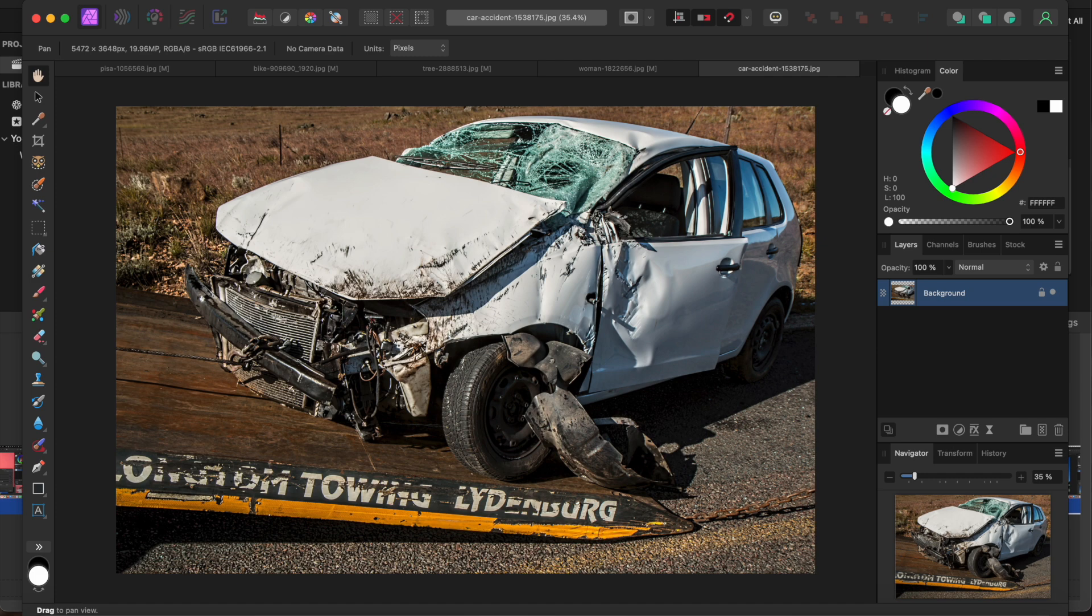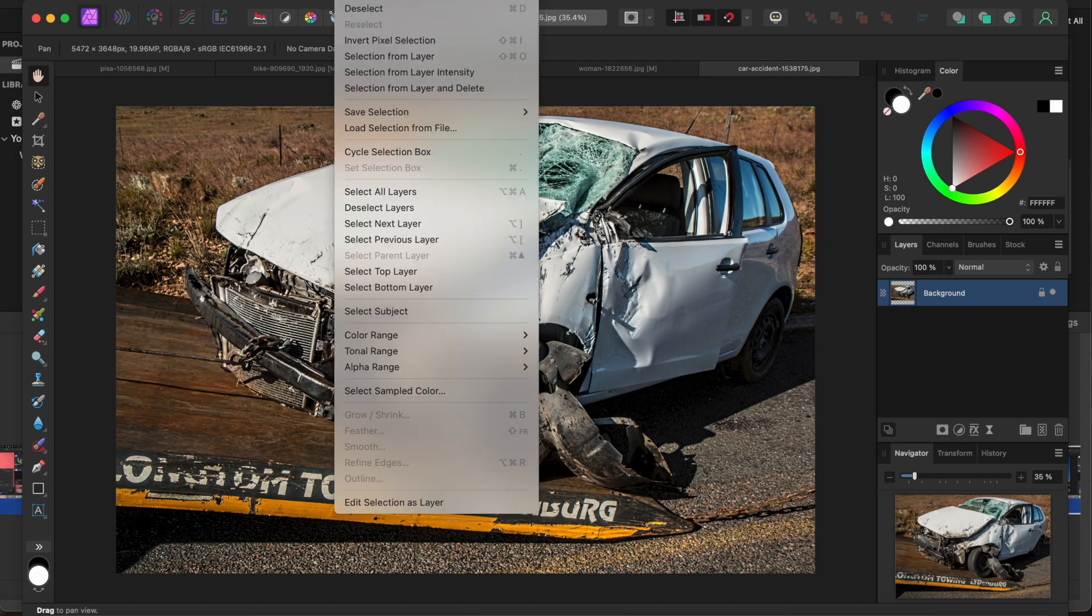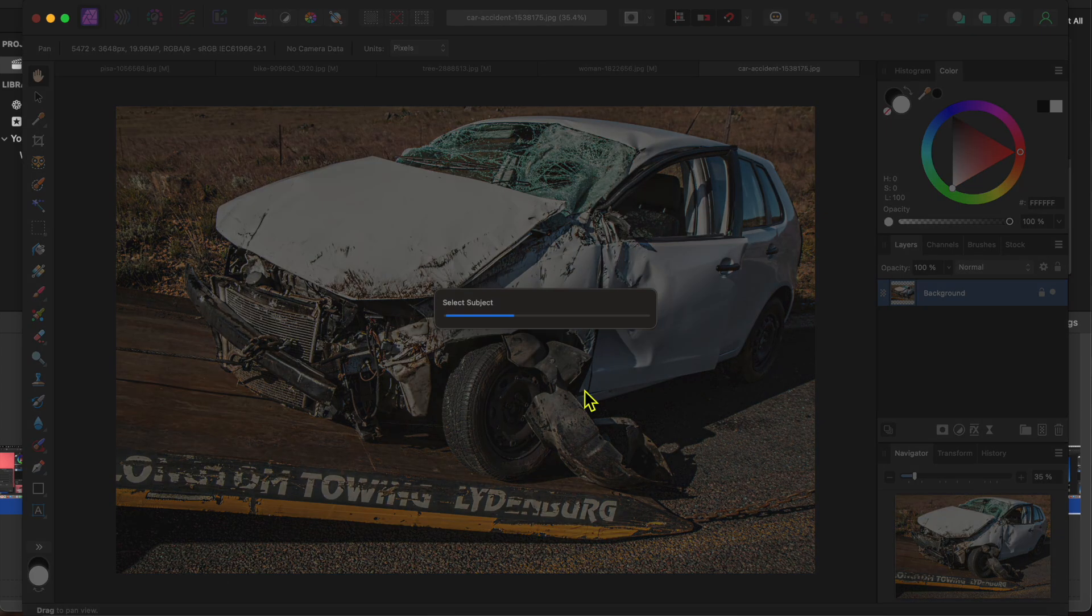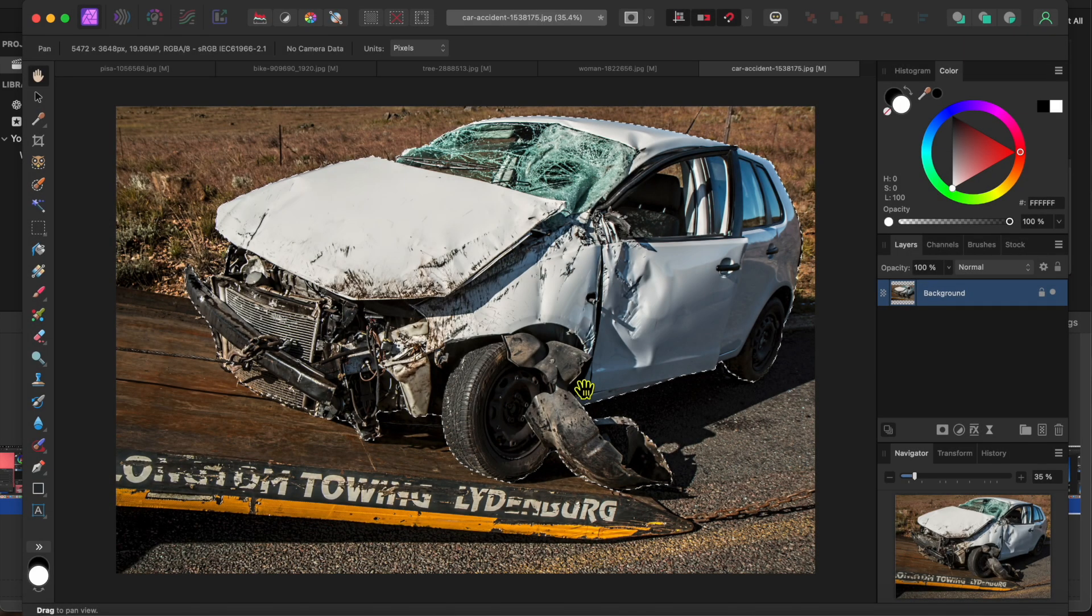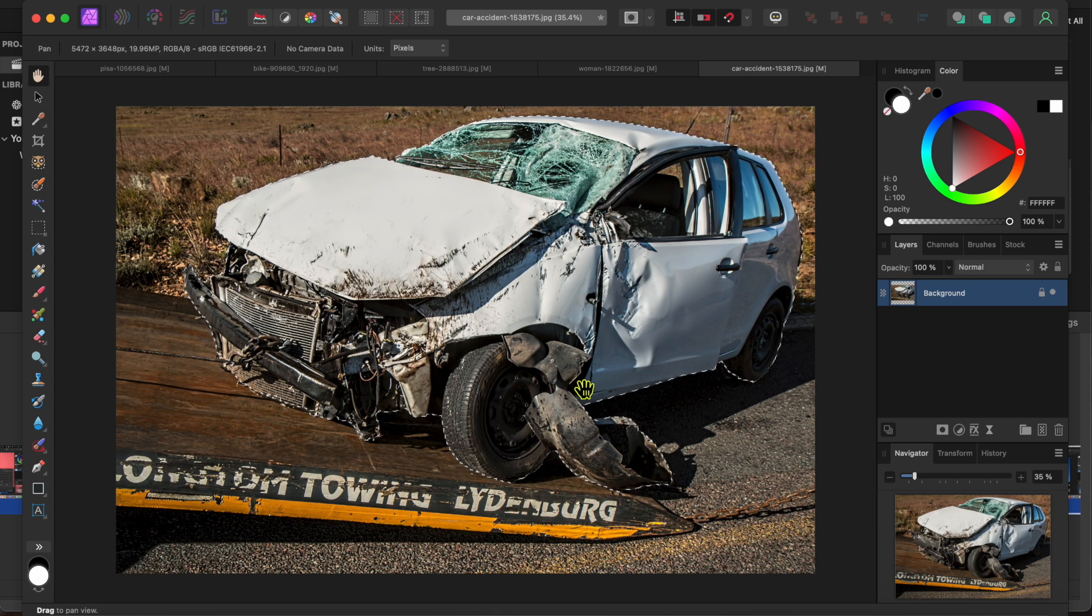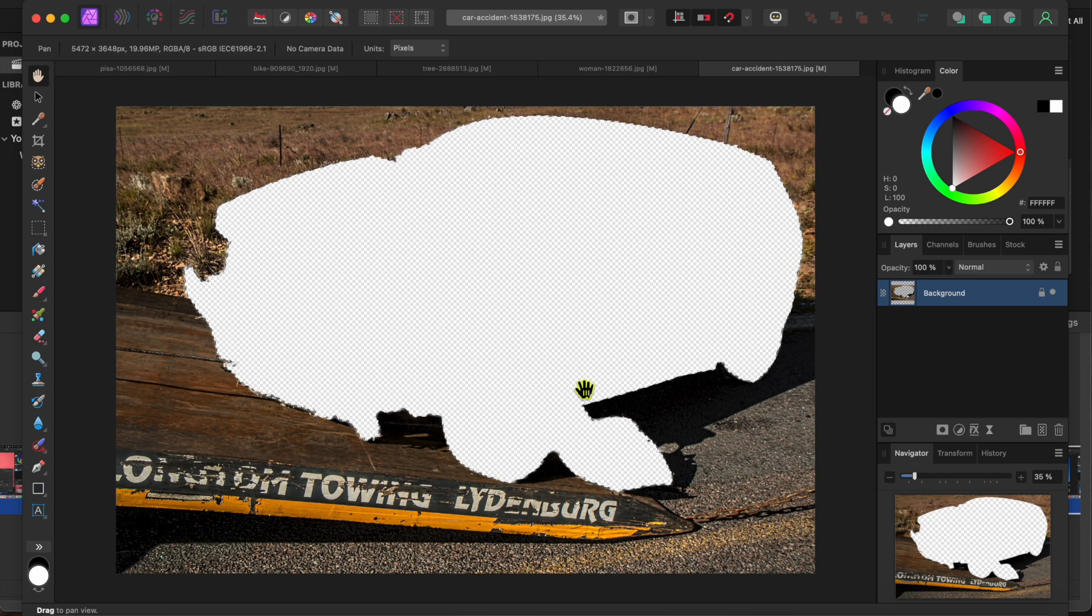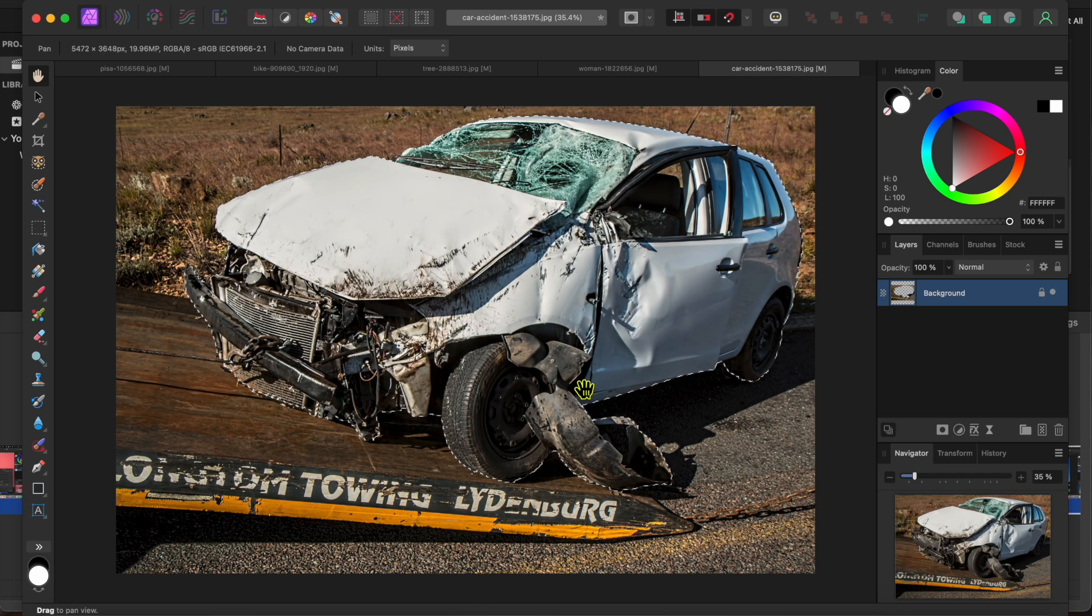This one's pretty self-explanatory. Just go to select in the menu and scroll down to select subject. Affinity will think for a couple of moments and then it will select what it thinks the subject of your image should be. I'll just click the delete key to show you really quick how good of a job it did. I would say pretty good. Let's try this a couple more times on different subjects.